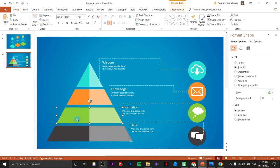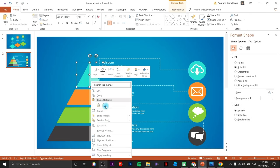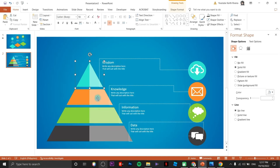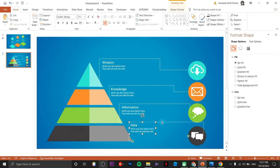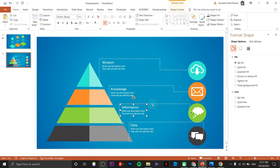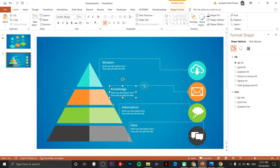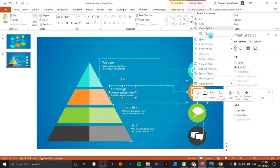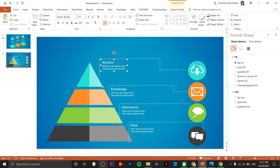Group the elements per level — each level is its own group. You can just press Ctrl+G or Command+G on your keyboard to group each of these elements.